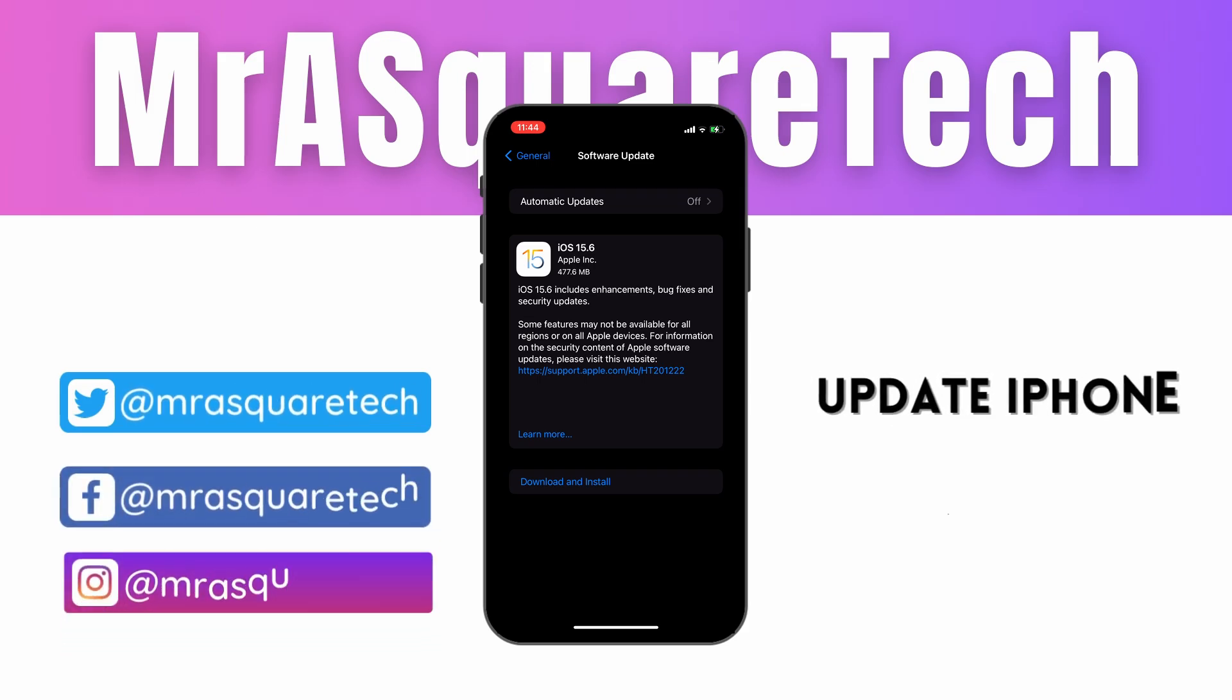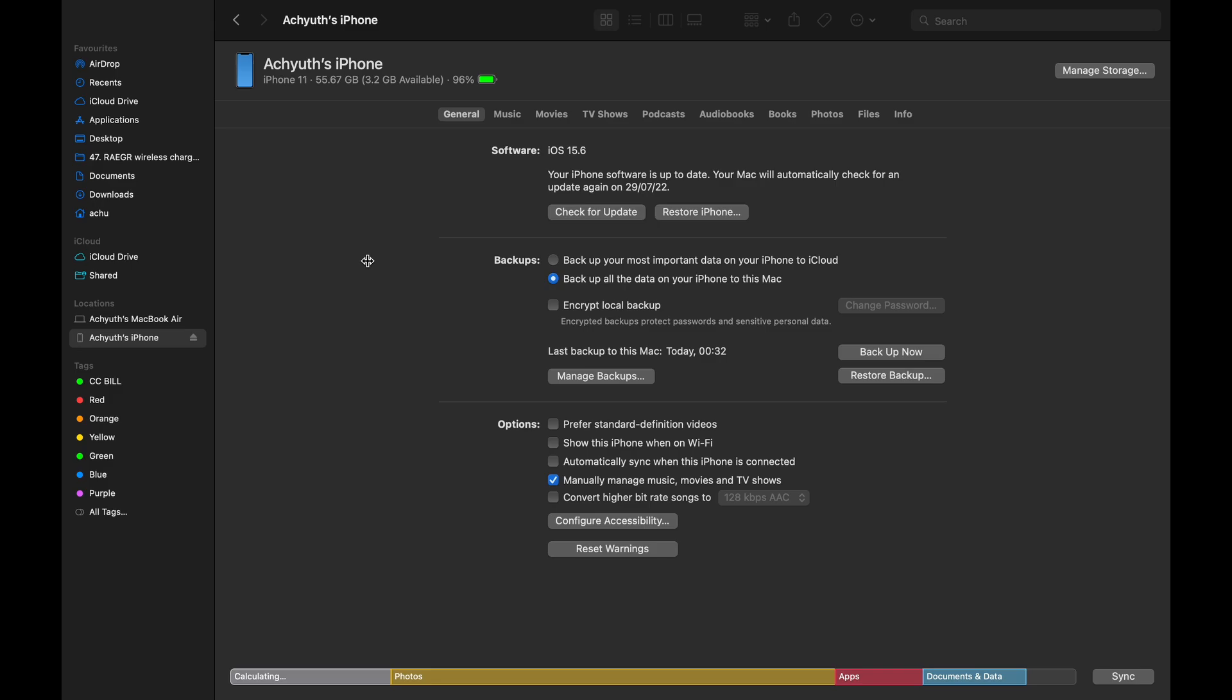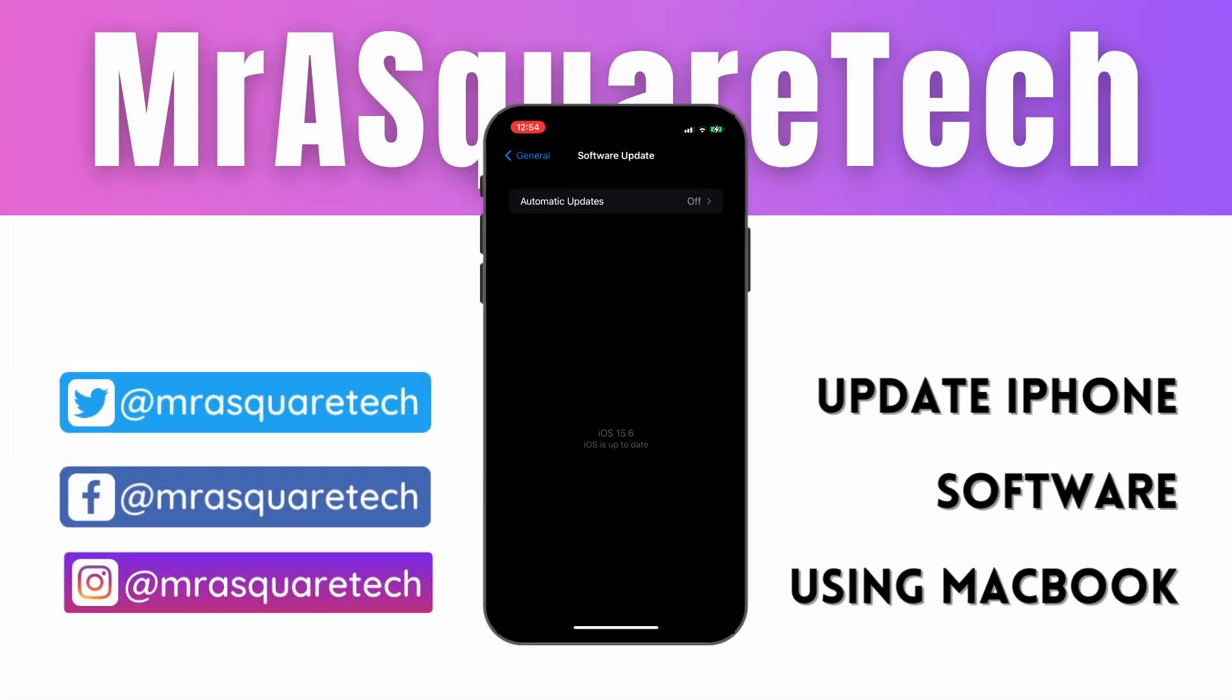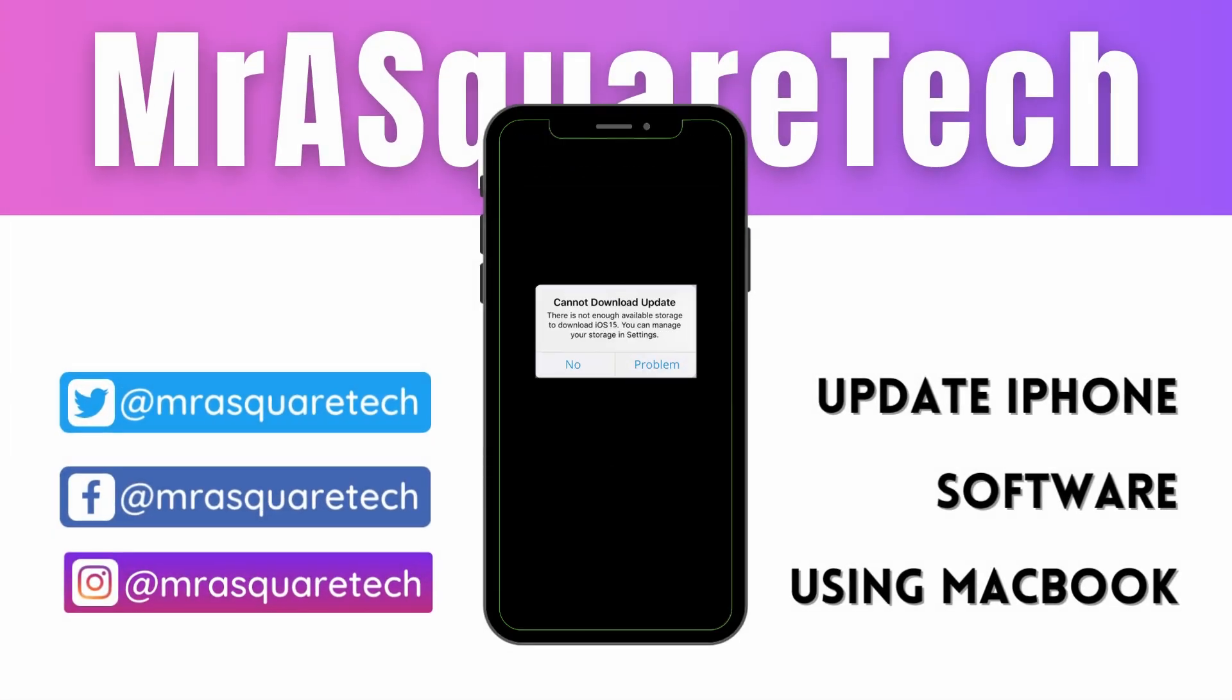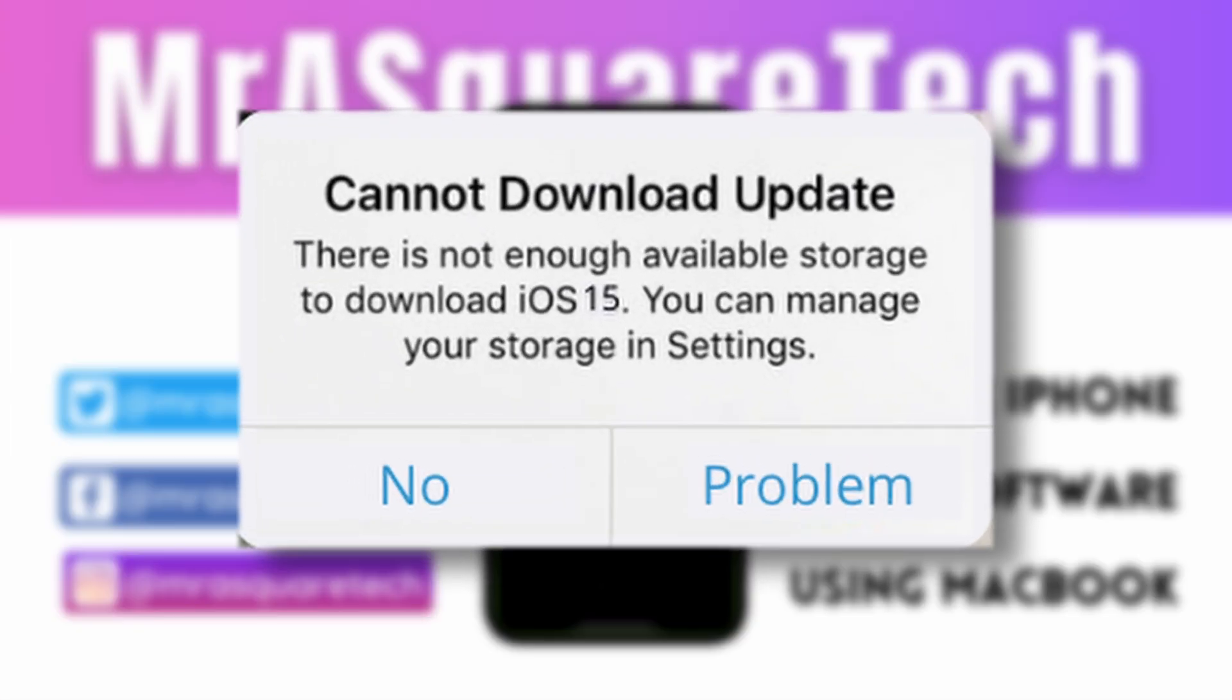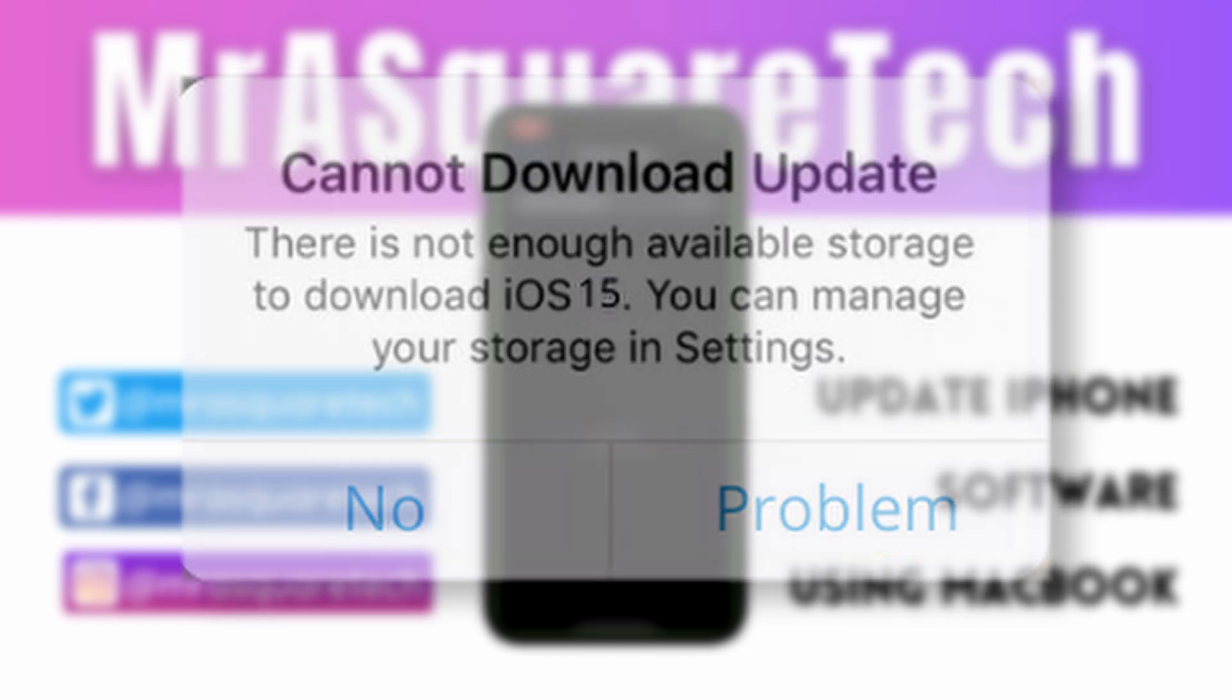In this video, I will show you how to update your iPhone software using Macbook or any Mac for that matter. This process works for any iOS update and this is useful when you don't have enough space on your iPhone. This is Mr. iSquartech, let's get started.